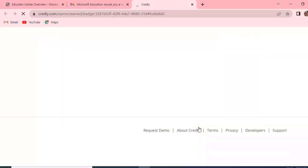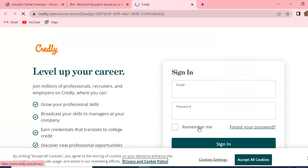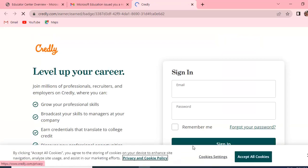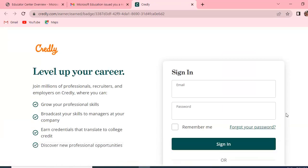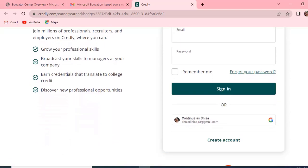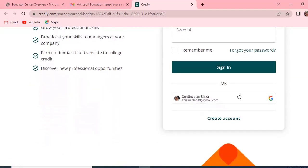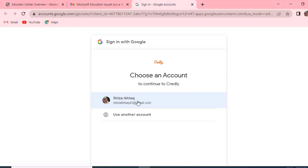Okay, here we need for signing in, and please accept the cookies. I will scroll it down and we will continue as Shiza. So I will go with that.